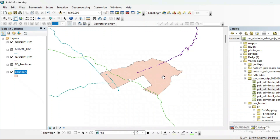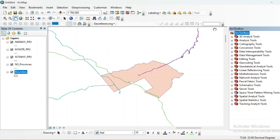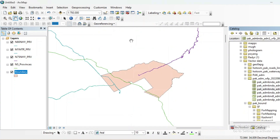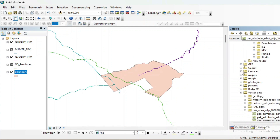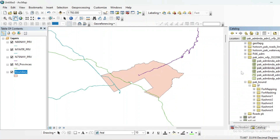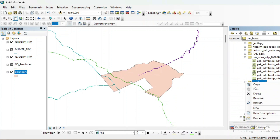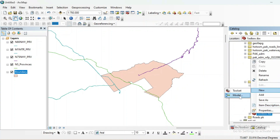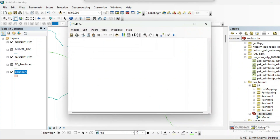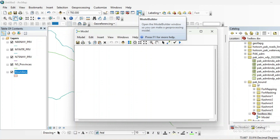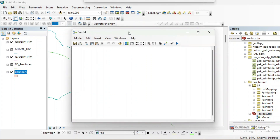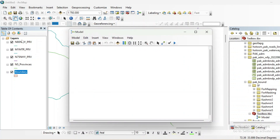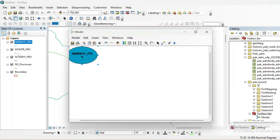For creating a Model Builder you can simply use this tool from here. But if you want to save your model you have to make a toolbox. I will make a toolbox here, and then in this toolbox I will create a model. If you don't want to save your work you can use the tool directly, but if you want to save your model choose this option. I need to clip these four roads so I will drag and drop them.